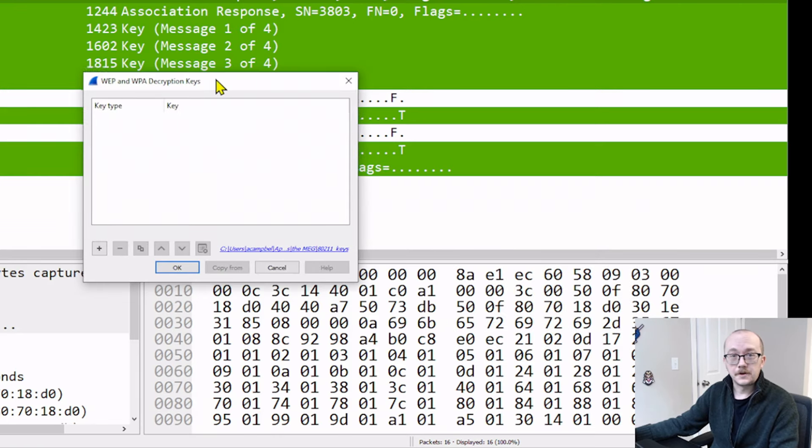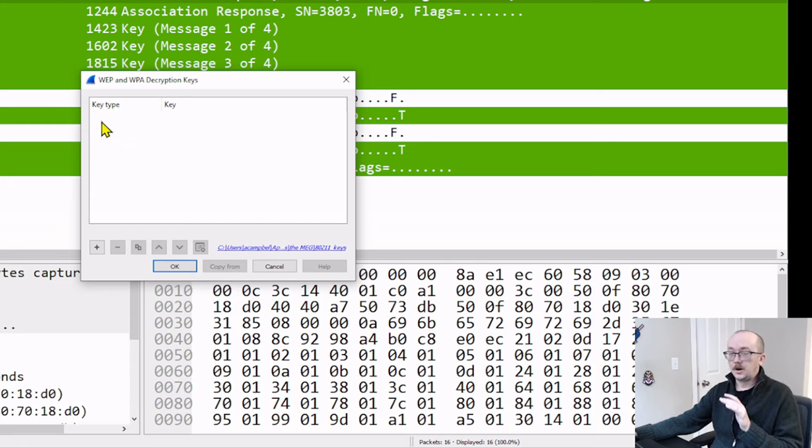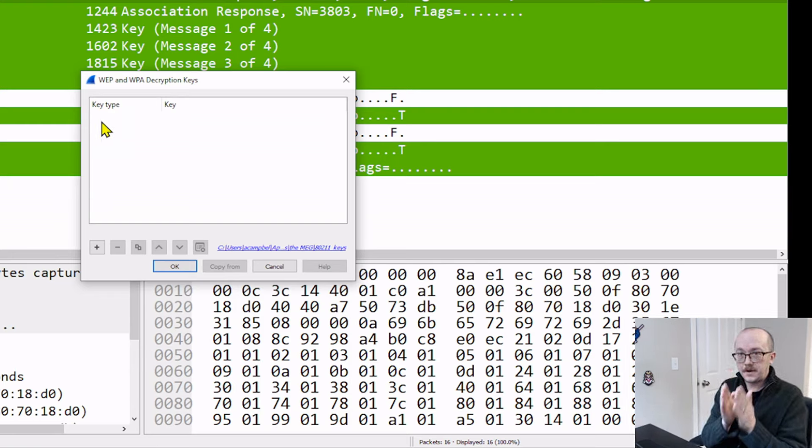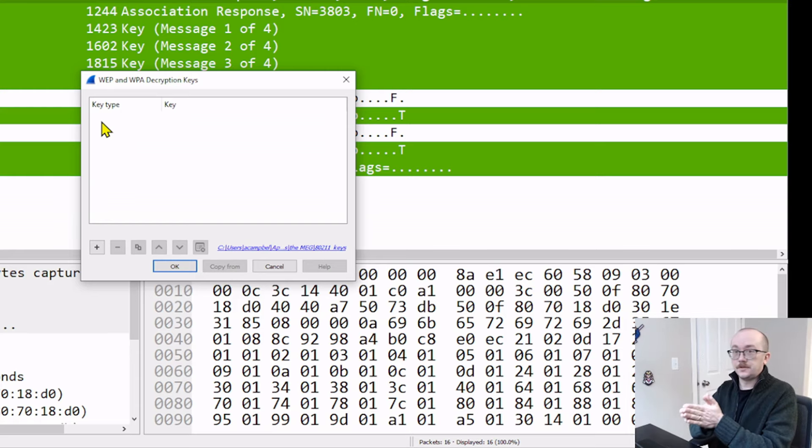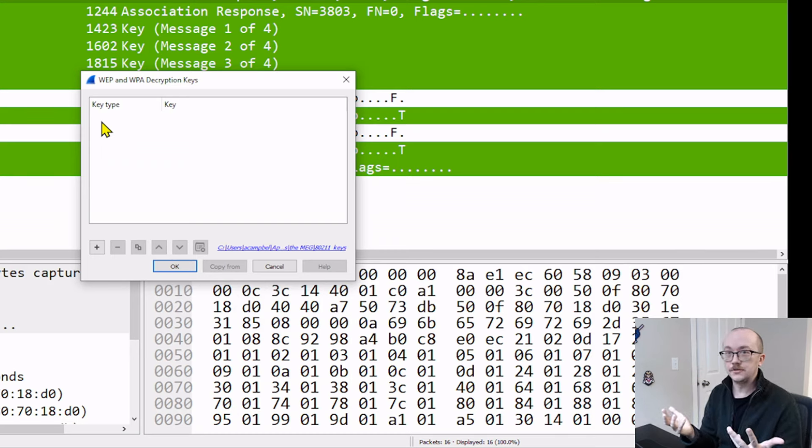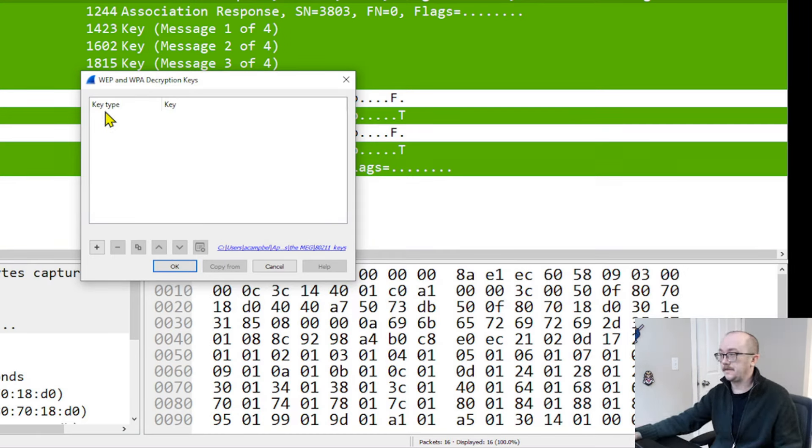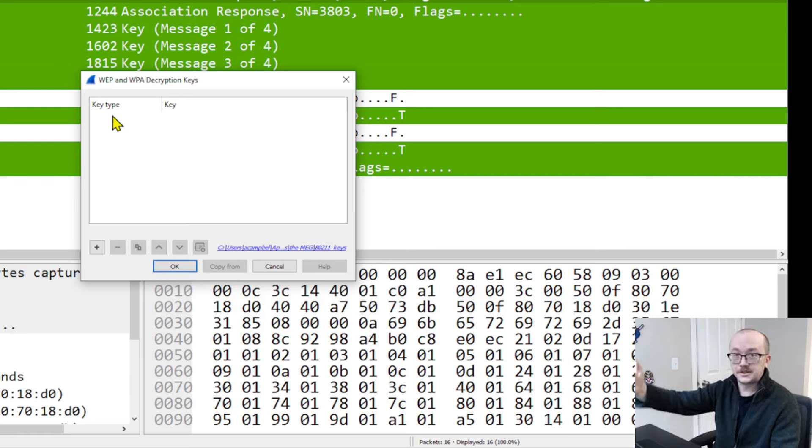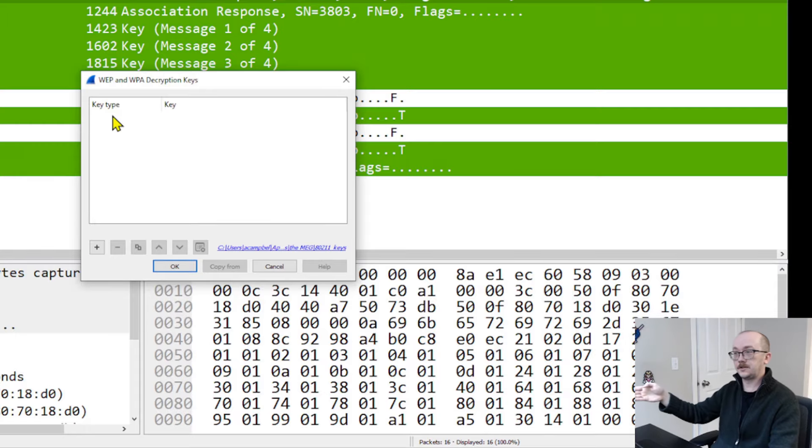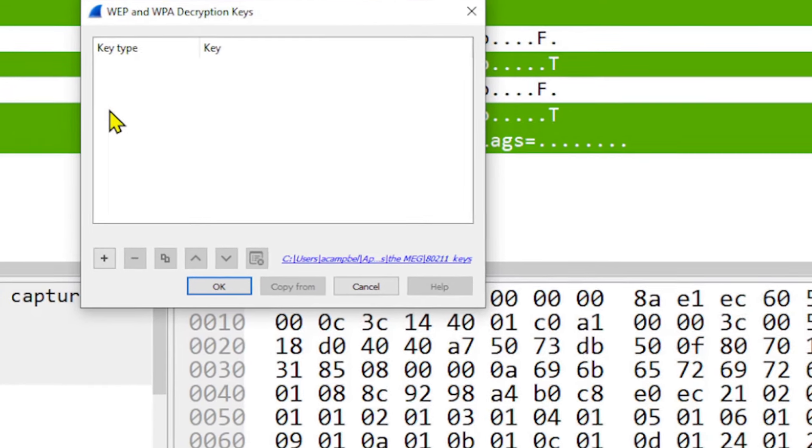And it opens up for us a window here where I can actually input the password and the SSID into this so that when I want to decrypt things, Wireshark will just do that work for me automatically. And it's specifically relevant to this capture. You're going to have a whole stack of them if you've got some regular data that you're going to be decrypting, but in this case, we only need one.